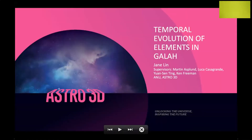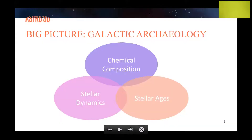Hello everybody, my name is Jane. I'm a final year PhD student at the ANU and today I'll be talking about the temporal evolution of elements in GALAH. Going back to some of the big pictures Sven presented: the trinity in galactic archaeology — we have chemical composition, stellar ages, and stellar dynamics.